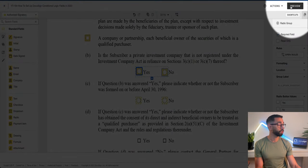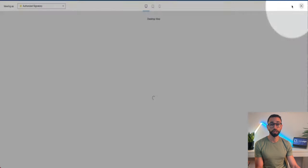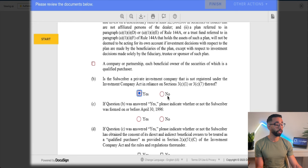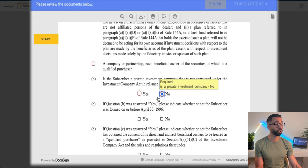To check that everything's working, I'm going to click on preview. The next question becomes required, but if I select no, the next question is hidden.